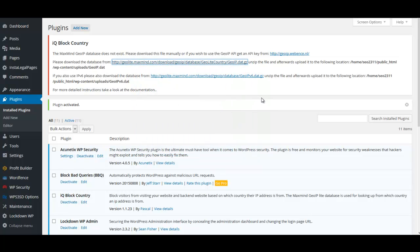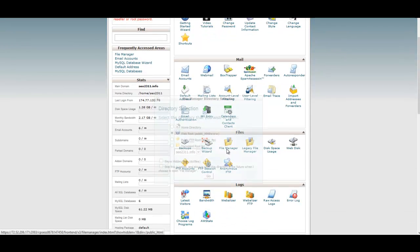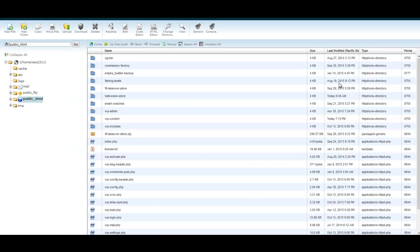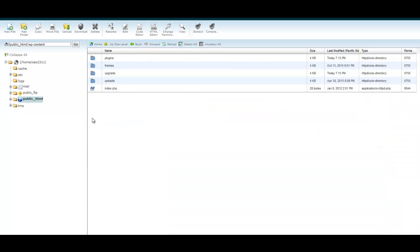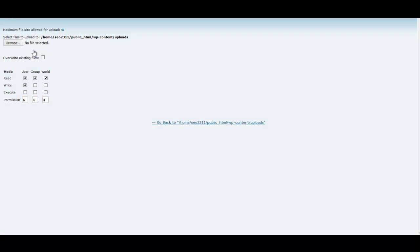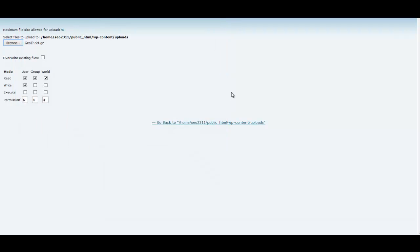Once you've saved that file, go log into your cPanel account. Scroll down and go to your File Manager. If you have multiple or add-on domains, make sure you choose the correct domain and click Go. Inside the file manager, navigate to WP Content > Uploads — that's where we want to be. Click Upload, then Browse, and upload the zip file we downloaded, which is GOIP.DAT, then click Open.